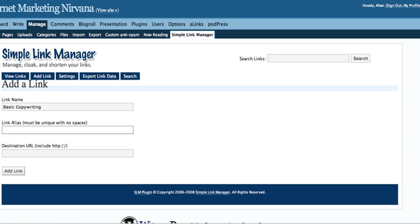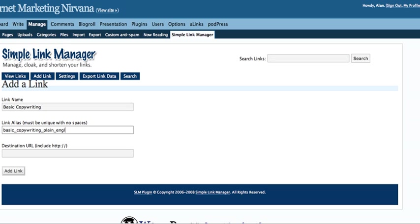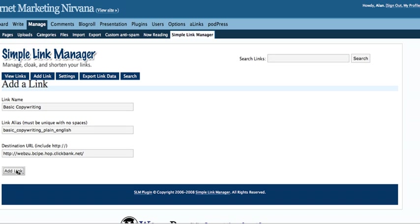Link alias. Now this needs to be unique and with no spaces. She says right in here, and we'll just call this Basic Copywriting in Plain English. Actually I better spell it out, makes it nicer. Just hyperlink, underline it. Basic Copywriting Plain English. That'll be good. A little long, but it's descriptive. And then the destination URL, here's where you copy and paste your ClickBank ID or whatever affiliate ID you're using. This happens to be using ClickBank. Click Add Link.